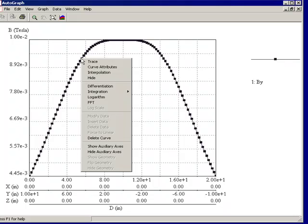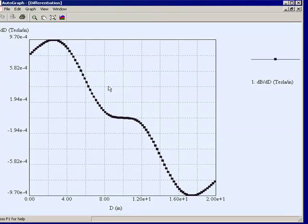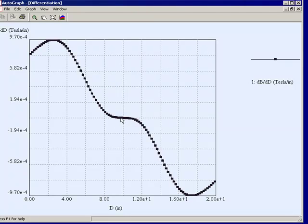We'll do a differentiation of this graph, calculate the derivative. Okay, now this shows you the derivative of that graph. And once again you'll notice that the derivative goes through a sort of a point of inflection, it's zero right at the center, and of course that is a defining characteristic of Helmholtz coils as we would expect.